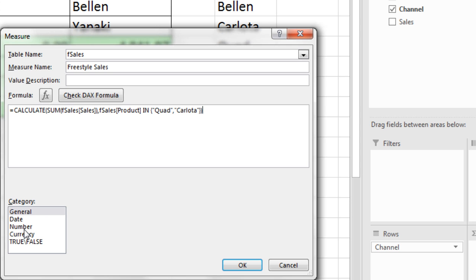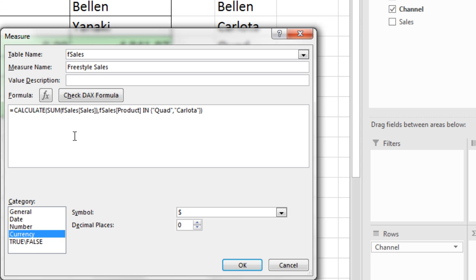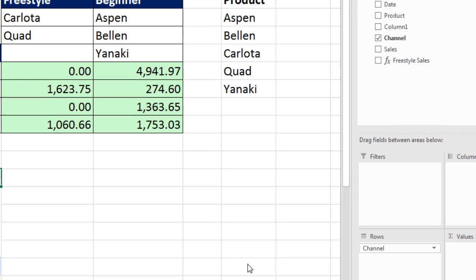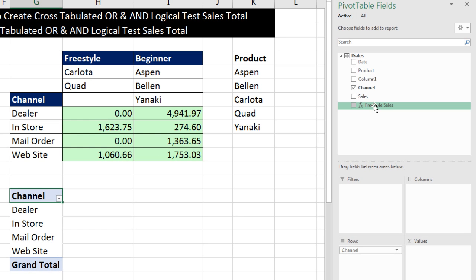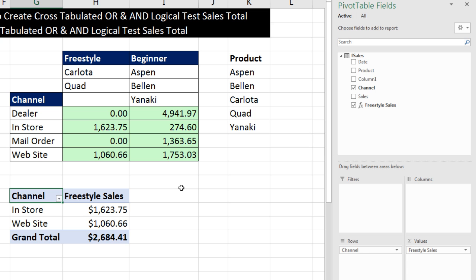I love this about DAX. I can add my number formatting directly to the formula. I'm going to increase the decimals to 2. Click OK. And there's the freestyle sales. We can simply drag down to values. And boom, there it is.